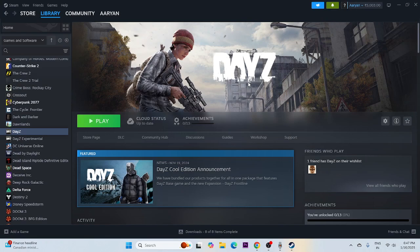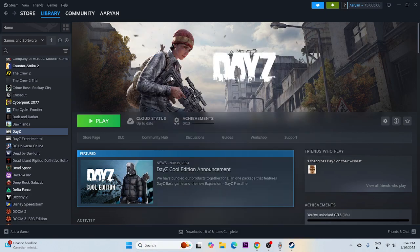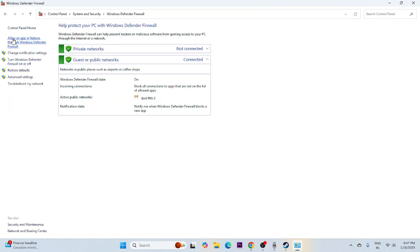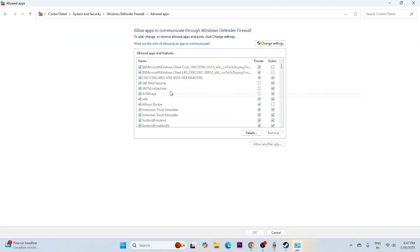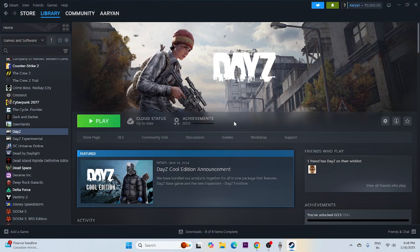The next step is to allow the game through Windows Firewall security. Search for Control Panel, click on System and Security, go to Windows Defender Firewall, then click 'Allow an app or feature through Windows Defender Firewall'. Scroll down and find DayZ, then make sure both the Private and Public checkboxes are checked. If the game's .exe is not listed, add it manually.